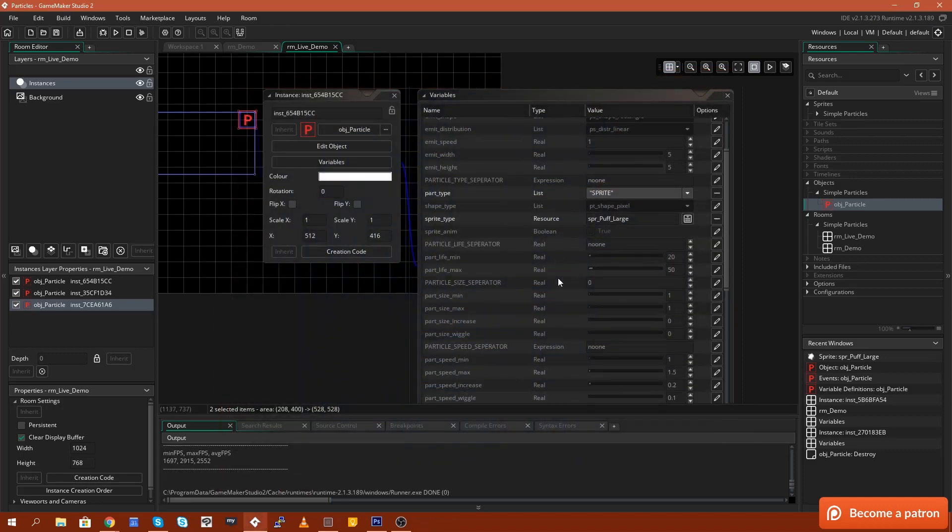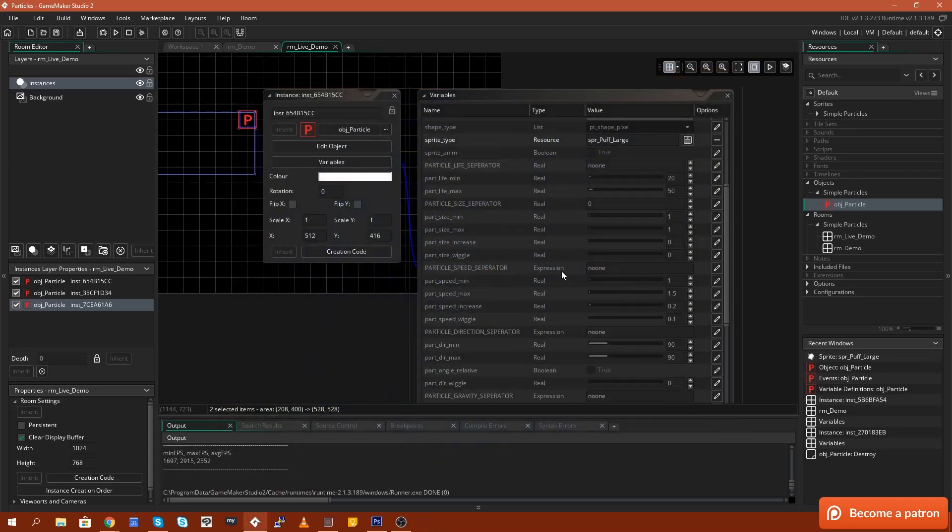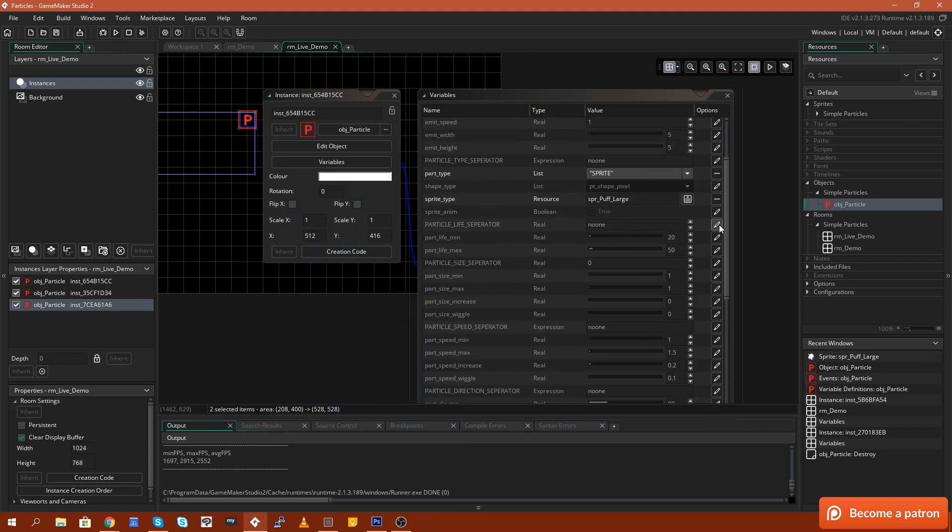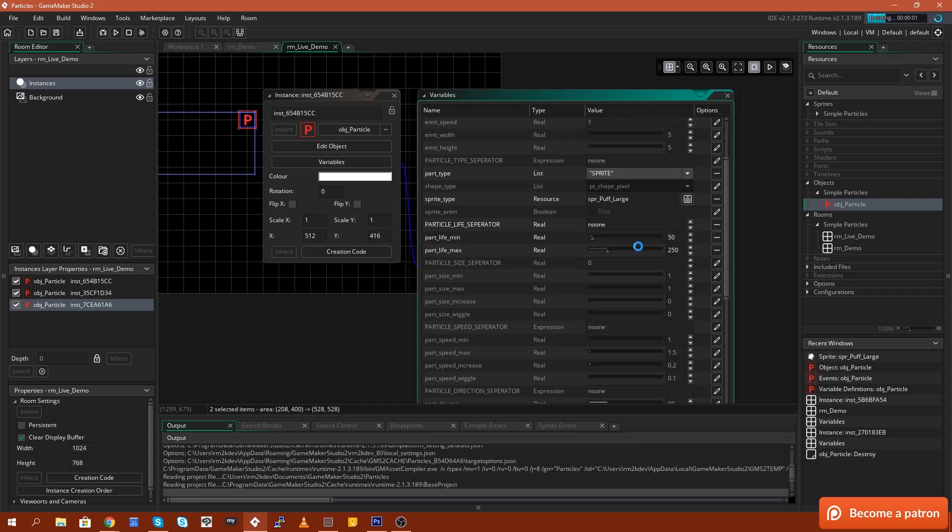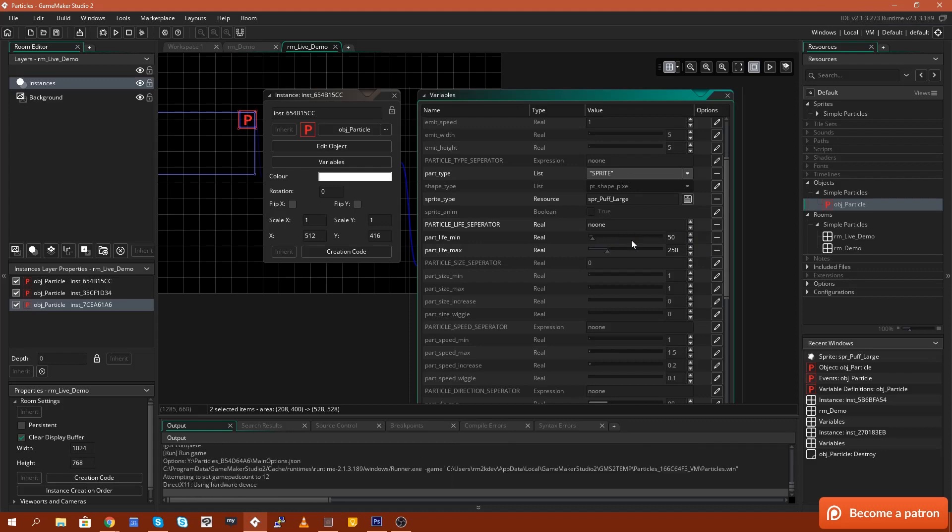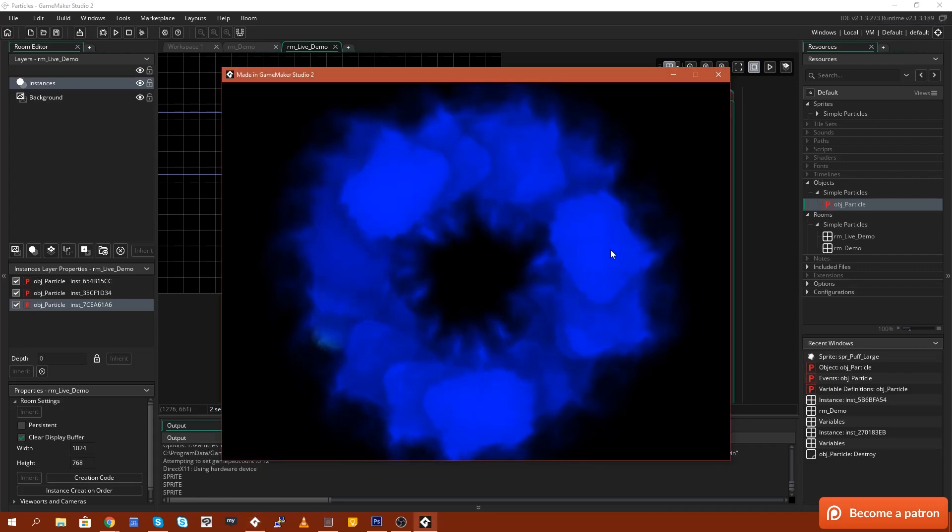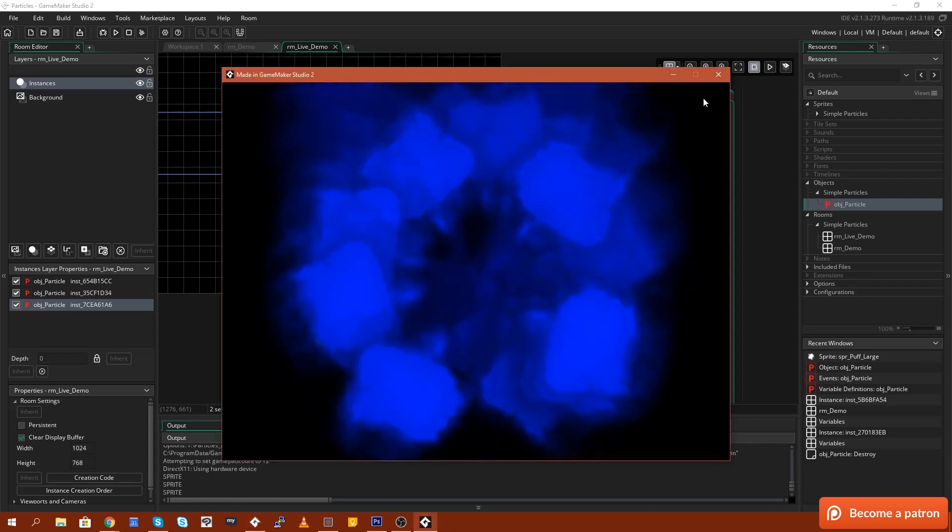So now what I'm going to do is I'm going to set this one here. I'm going to change some of the life parameters. I'm going to change the life from say 20 to 50 with a maximum life of 250. So we'll have some long lasting particles. If you run that, you'll see that those last a little bit longer.